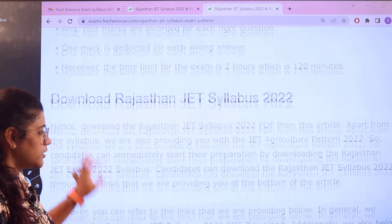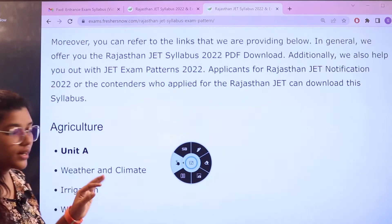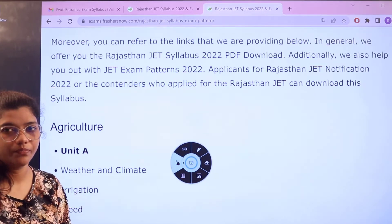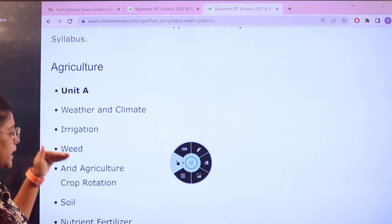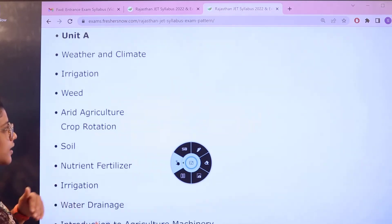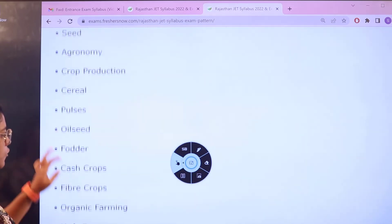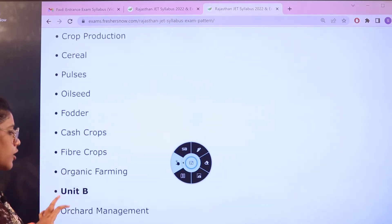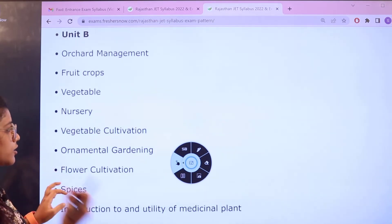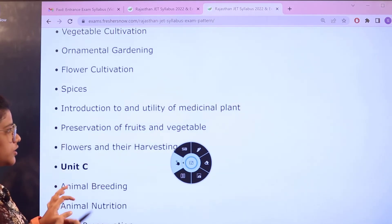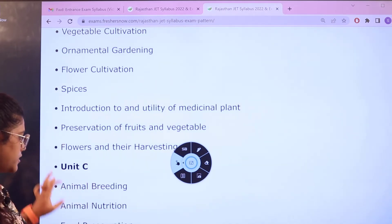Checking the syllabus, you can see each subject clearly. For agriculture Unit A, topics include weather and climate, irrigation, weed, arid agriculture, crop rotation, soil, nutrition, seeds, and pulses, along with different types of crops. Unit B covers vegetables, nursery, ornamental gardening, flower cultivation, preservation, and cultivation and harvesting of fruits and vegetables.